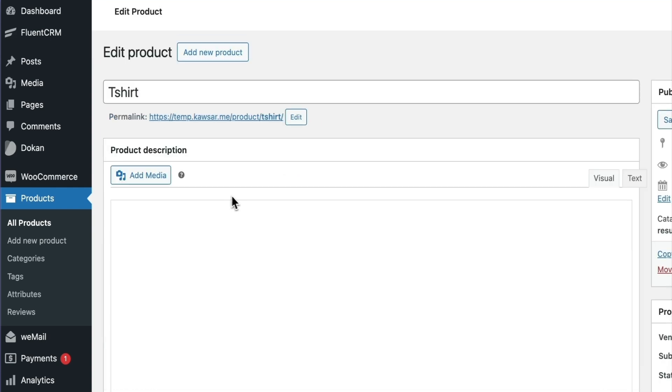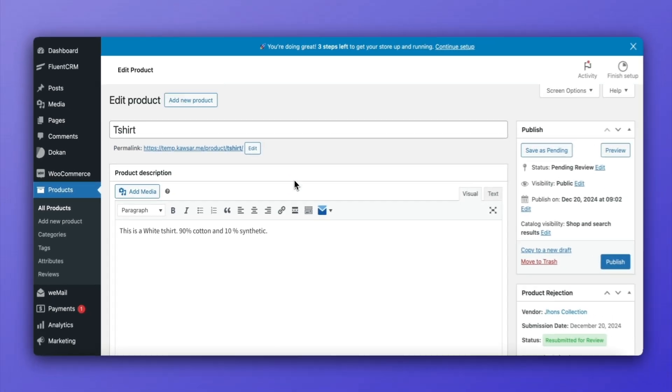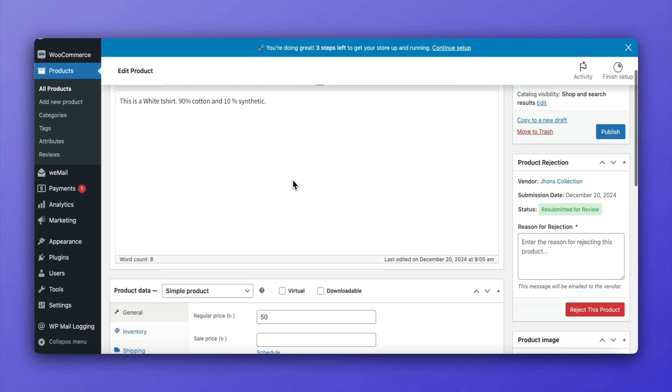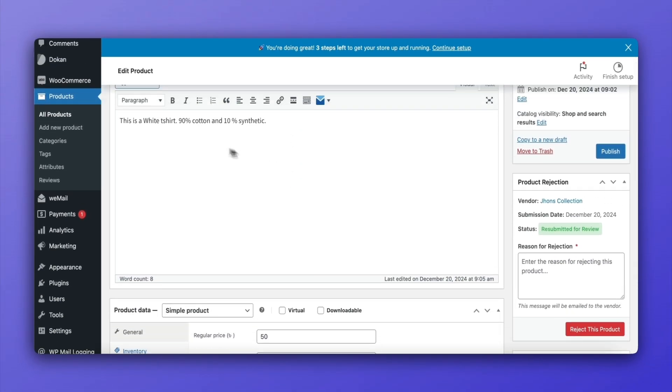Open the product form to check the updates, and if everything is in order, hit the Publish button to approve it.